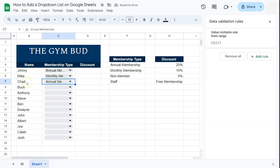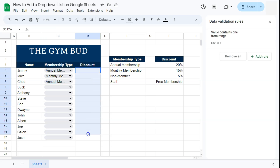You can now select the membership type for each person. Remember, these drop downs are not dependent on each other — whatever you choose in one will not affect the other. If you want to create dependent drop down lists, check out our other videos, linked at the top right corner.